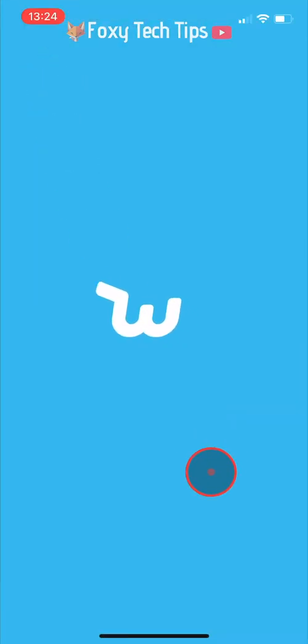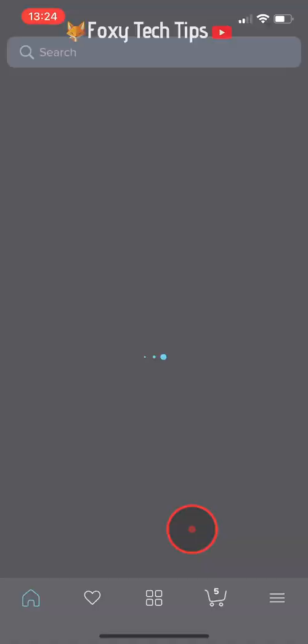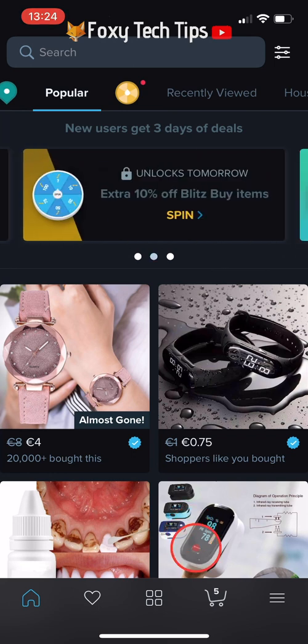From the homepage of the Wish app, tap on the cart icon from the bottom toolbar to get to your shopping cart.